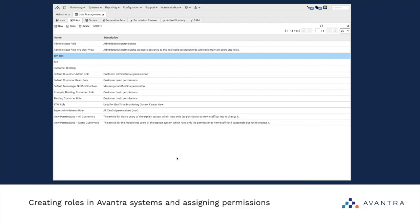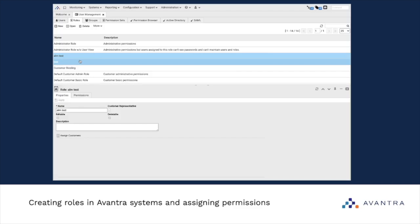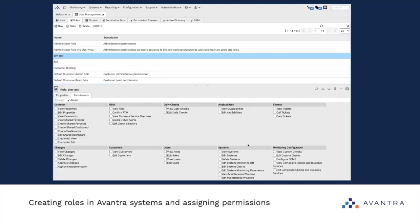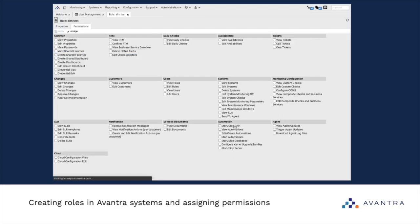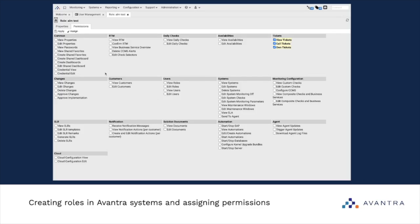The process of assigning permissions to a role is pretty straightforward. We need to choose our role, open it, and switch to the Permissions tab, where you will see the list of all available permissions. You can expand this window for a full view. All you need to do is choose what permissions you want to assign to the particular role. Whenever you're ready, don't forget to click Apply to save the changes.